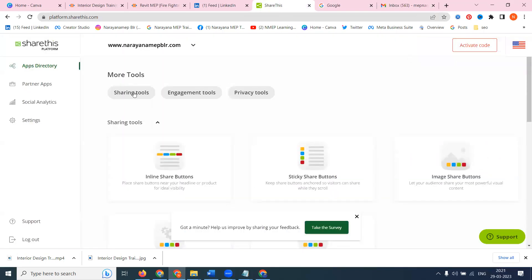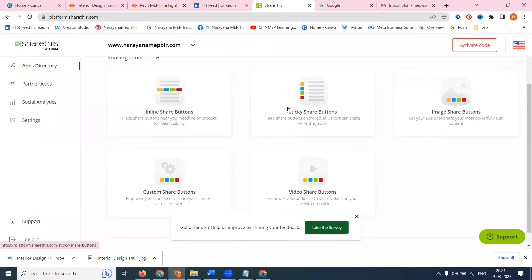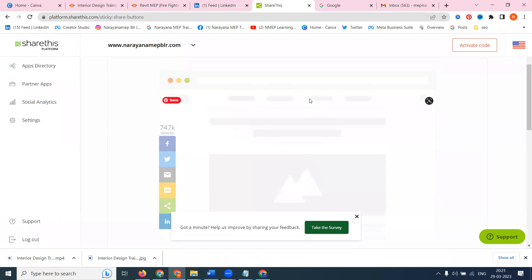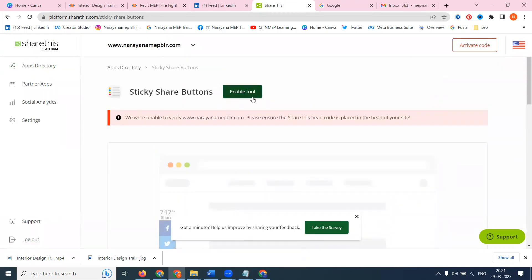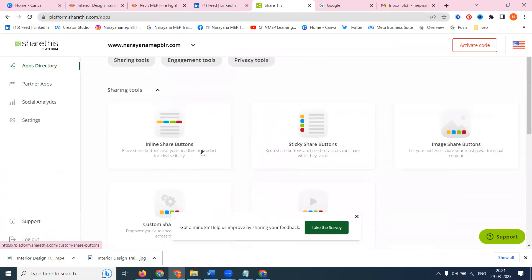After this, we have to go to the sharing tool under the engagement tool. Under privacy tool, what option is required? Go to sharing tool - there is inline share button, sticky share button, image share button, custom share button, and video share button. Here we can use the option called this. Before enabling this feature, one important note: in ShareThis, at a time we can activate two, three, or four options. Image share button is also acceptable, video sharing button is also acceptable.